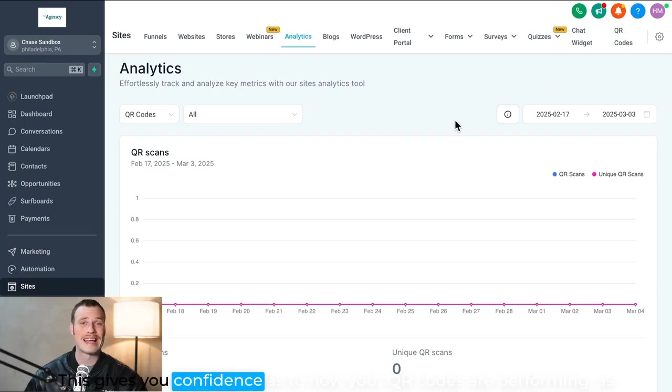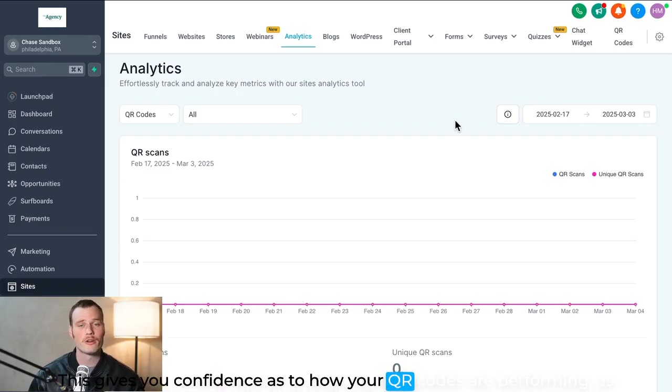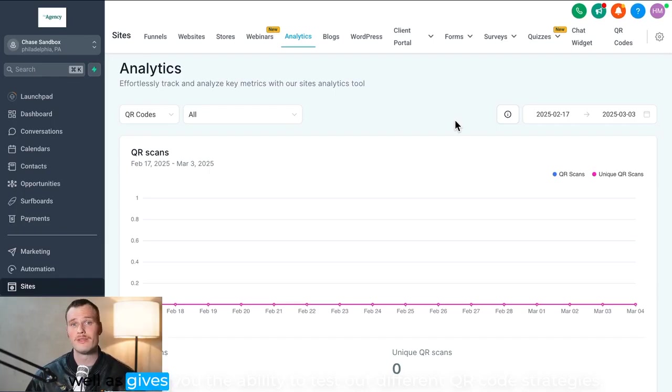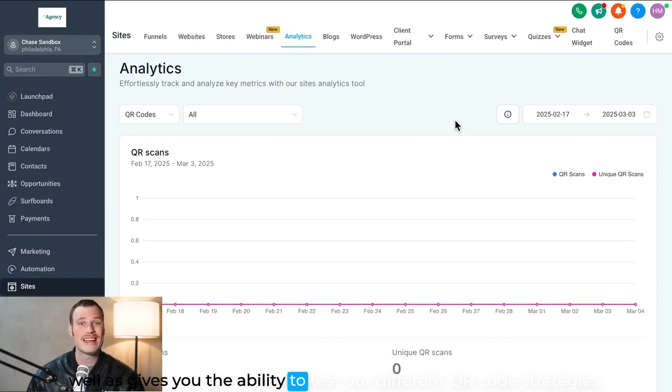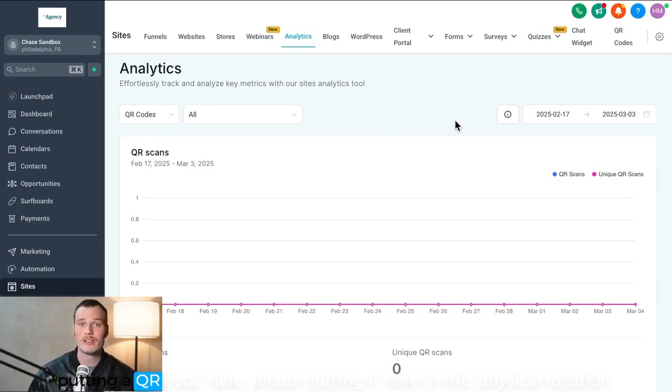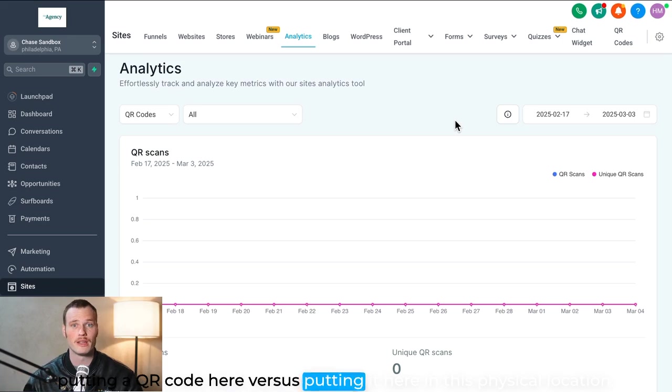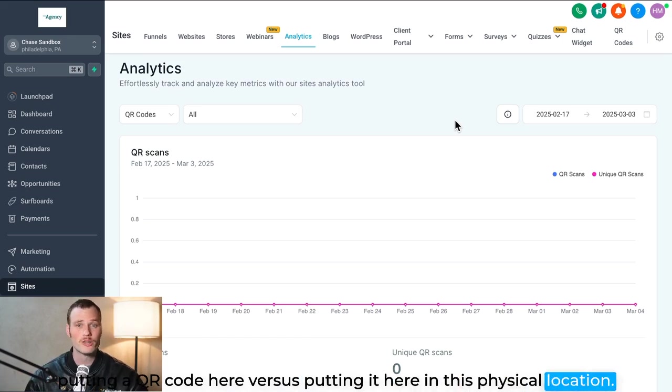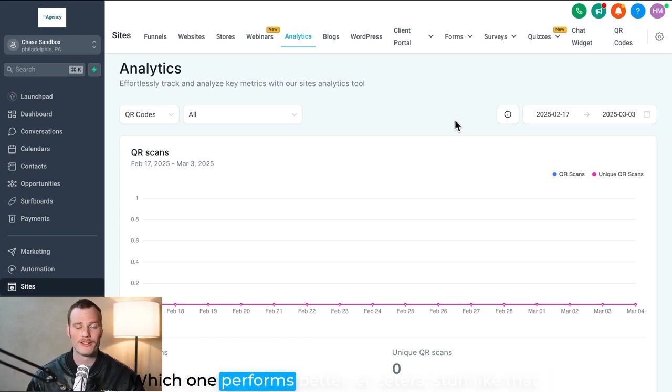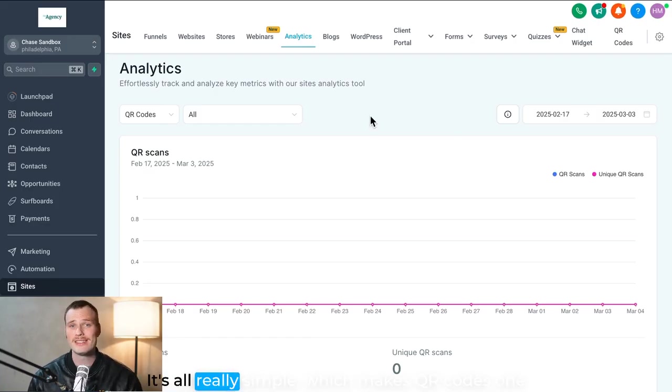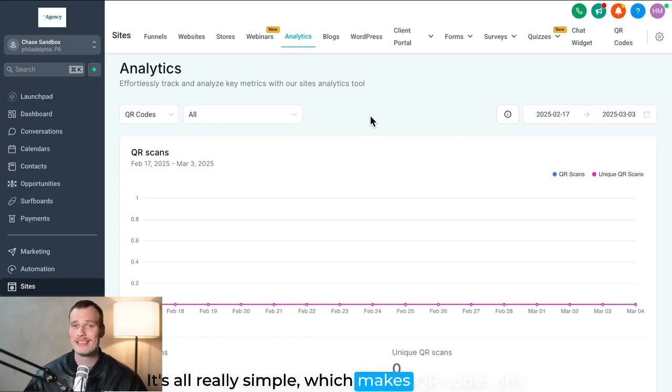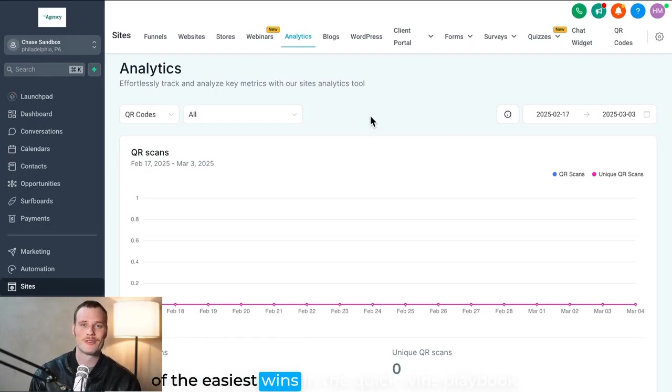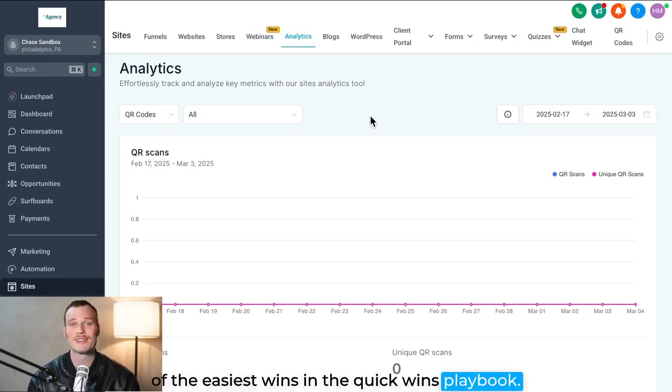This gives you confidence as to how your QR codes are performing as well as gives you the ability to test out different QR code strategies, putting a QR code here versus putting it here in this physical location, which one performs better, et cetera, stuff like that. It's all really simple, which makes QR codes one of the easiest wins in the quick wins playbook.